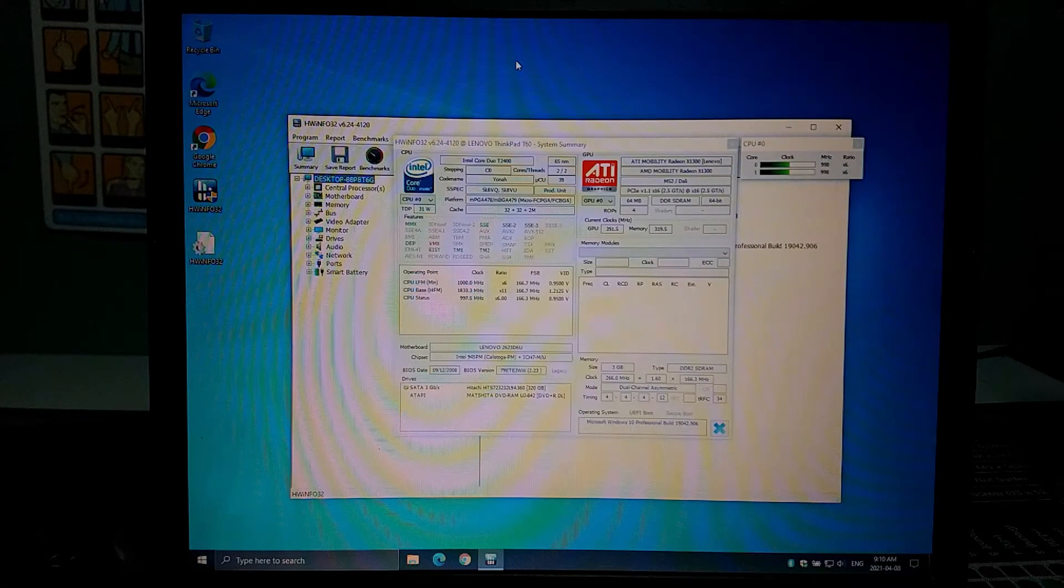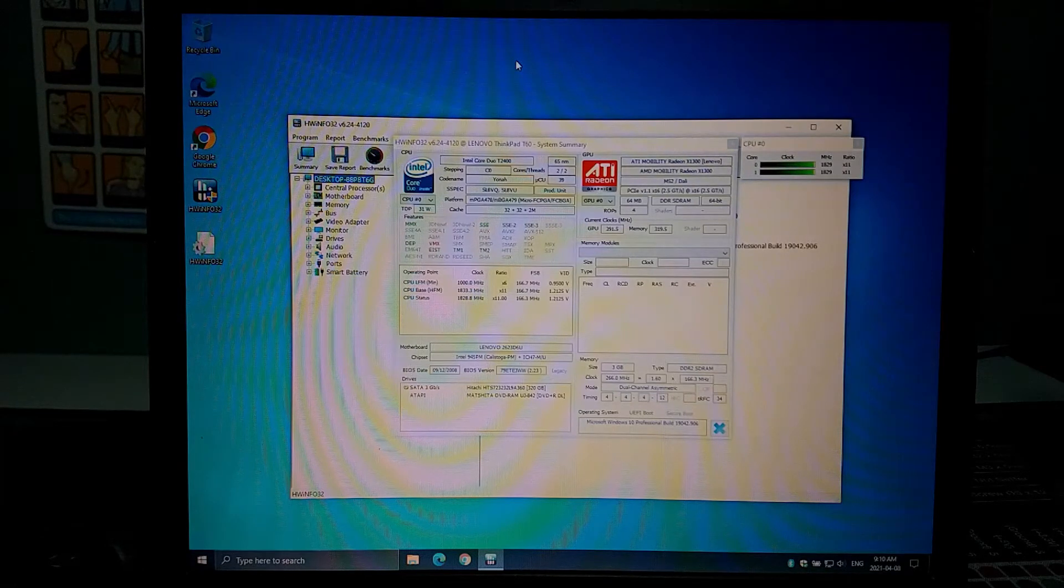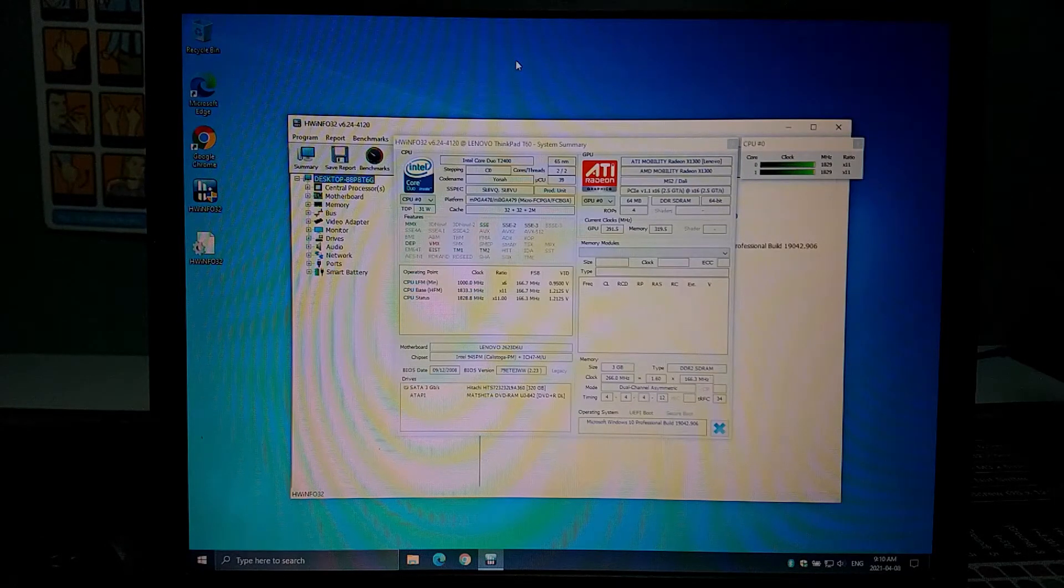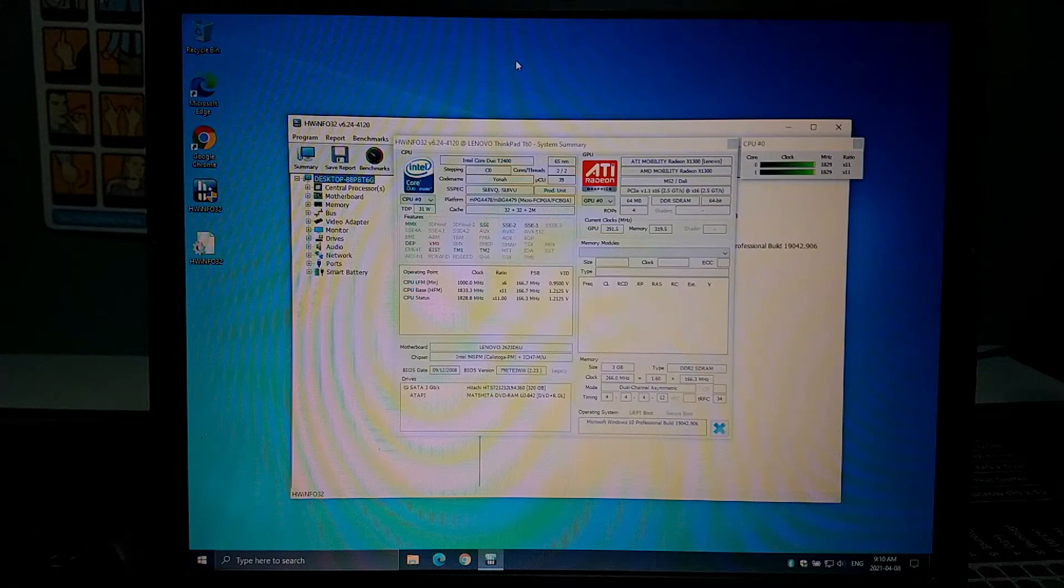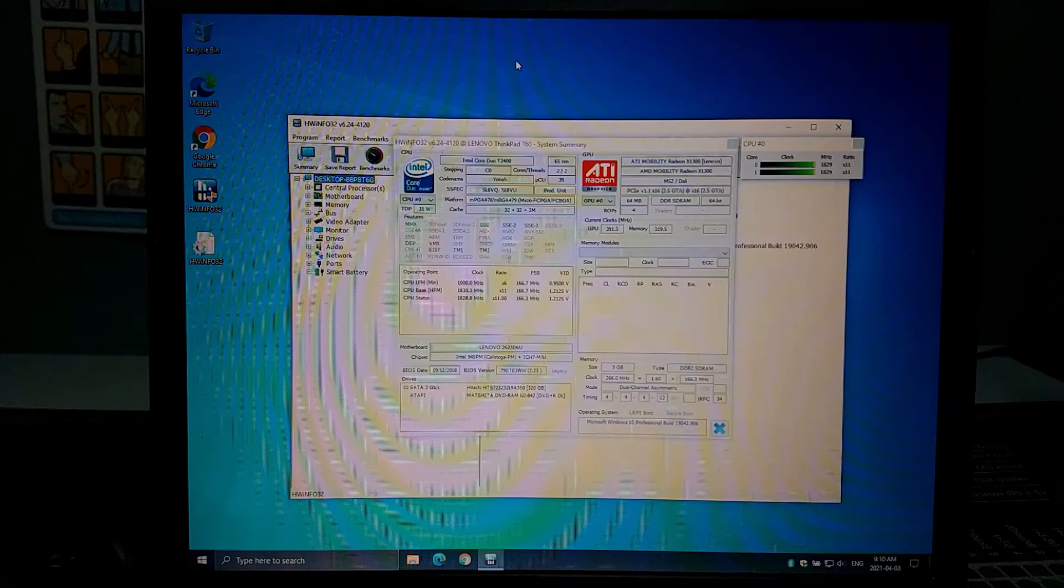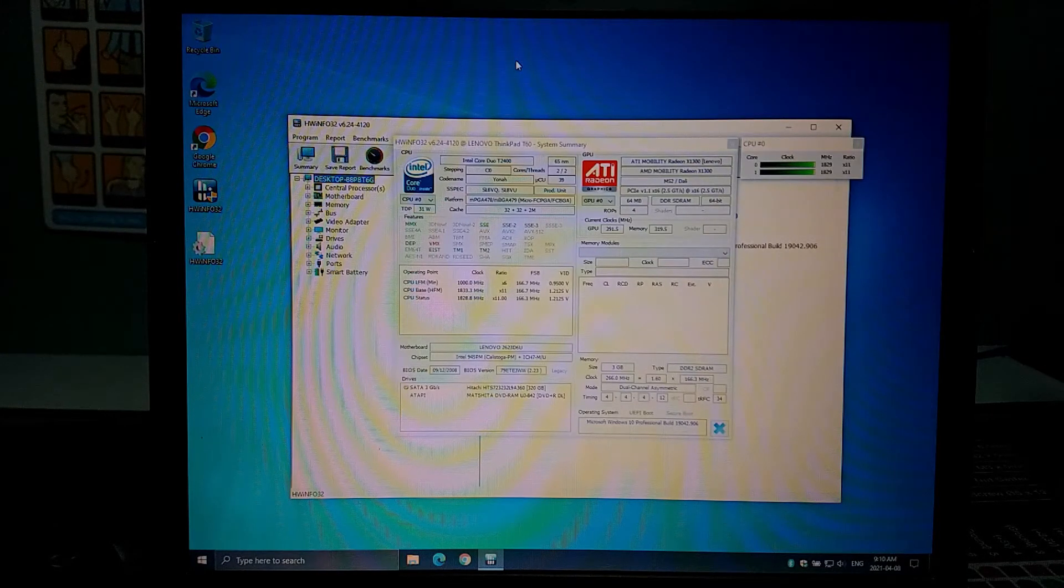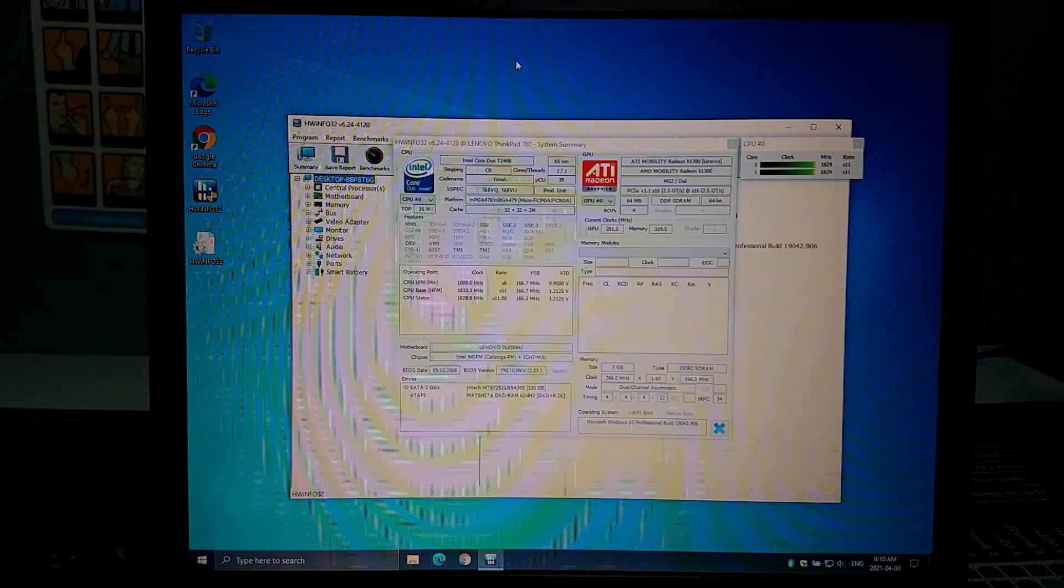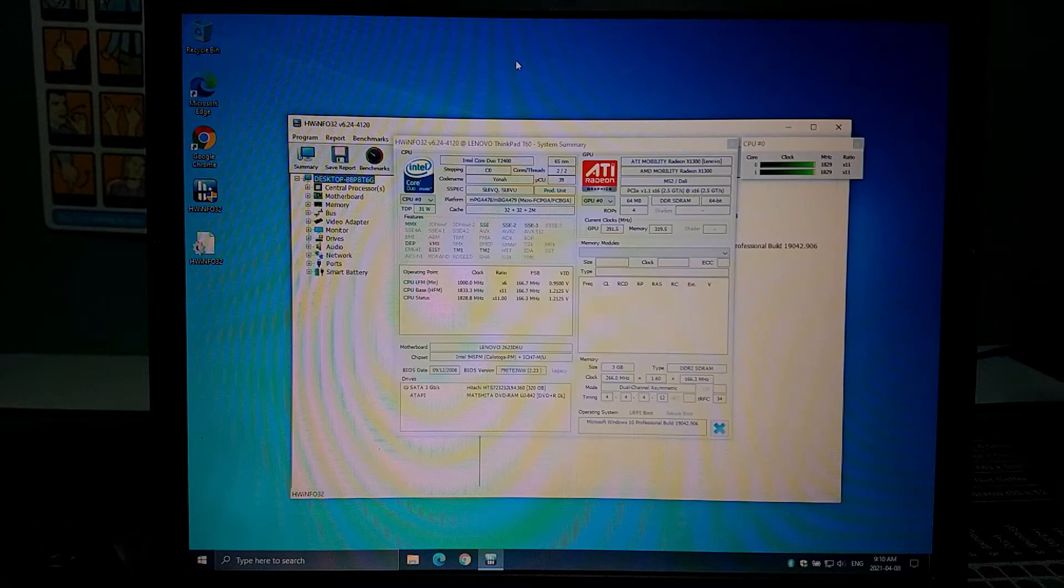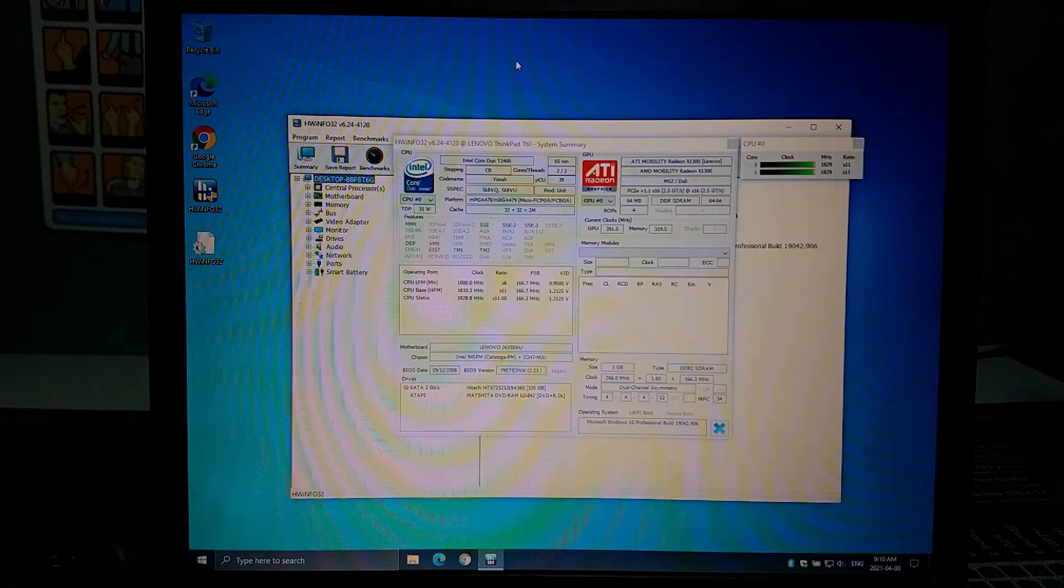For memory again I have three gig of RAM installed so there's a one gig dim and a two gig dim those are both DDR2 and then we've got a 320 gig SATA hard drive and then that DVD RAM drive.